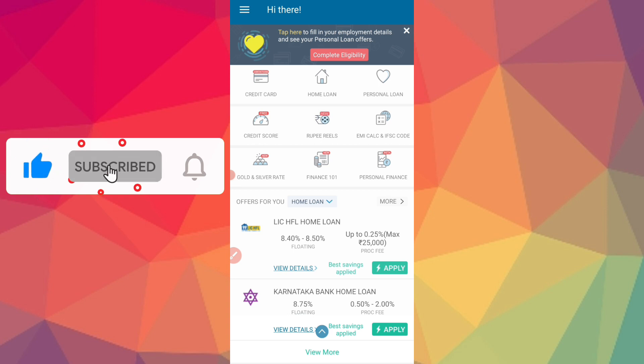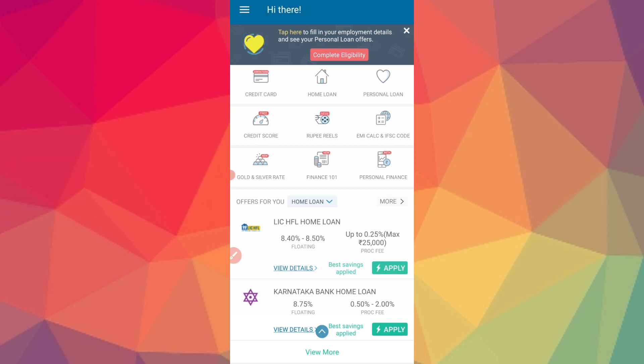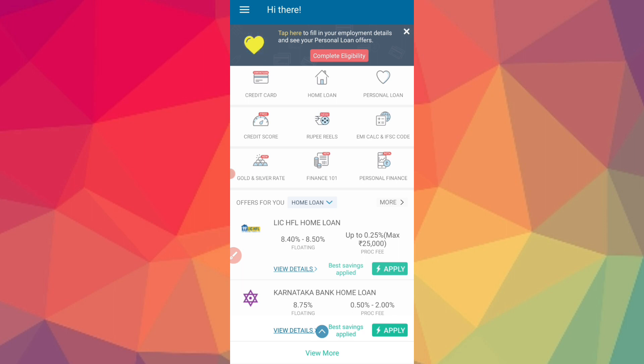Please subscribe and press the bell icon so you can get all notifications and updates about loans.